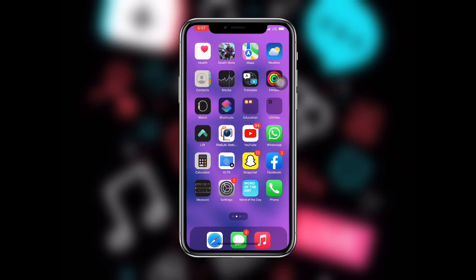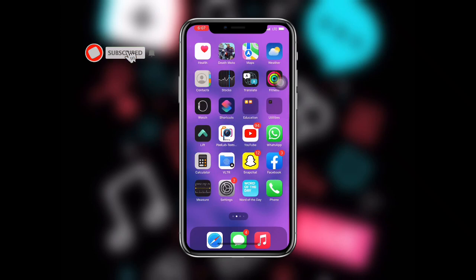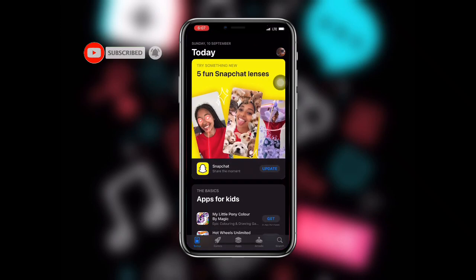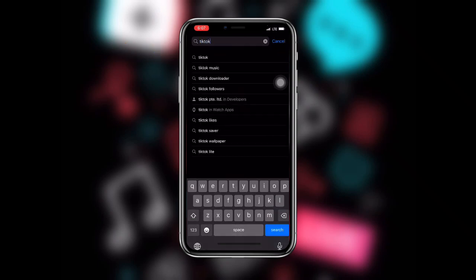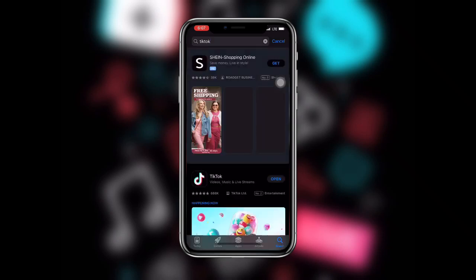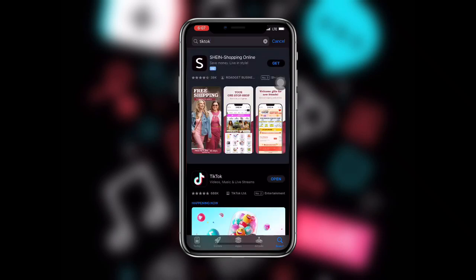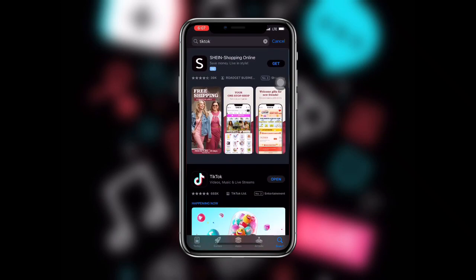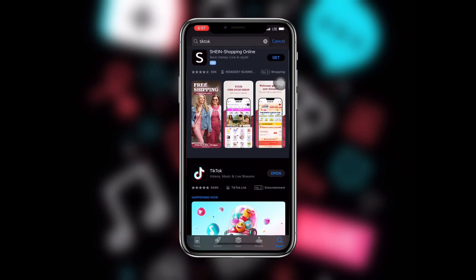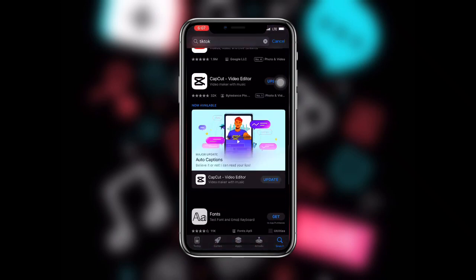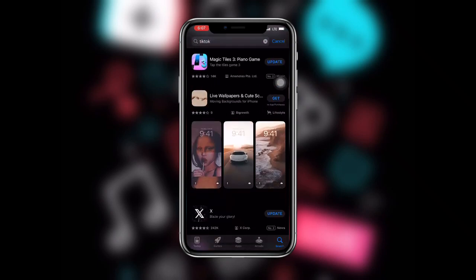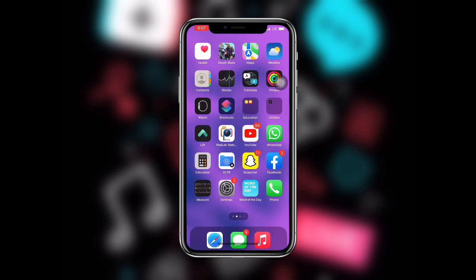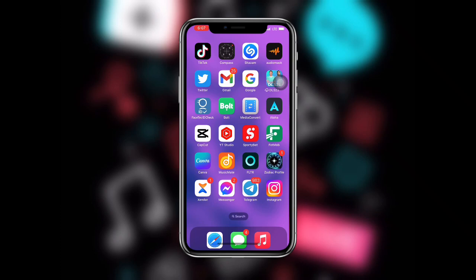First, open your app store or play store — this works on both iOS and Android so it doesn't matter which one you're using. Search for TikTok. If your TikTok is not updated, you need to make sure you're using the latest version of the TikTok application. Once you have updated your TikTok, go ahead and open the TikTok application.